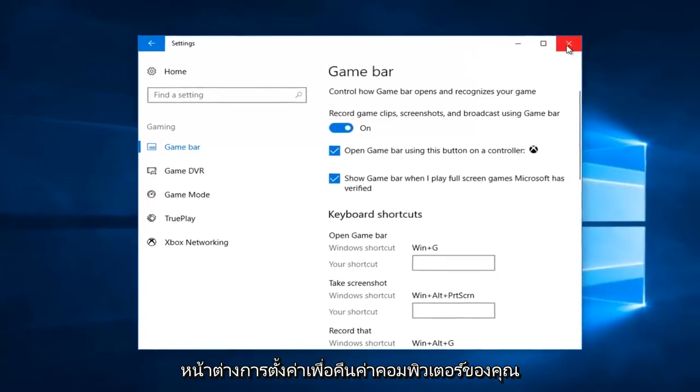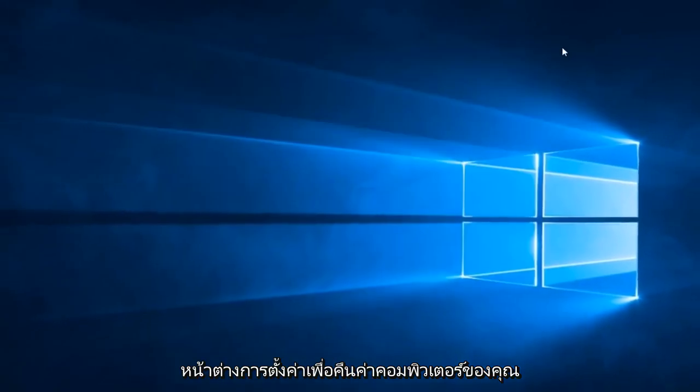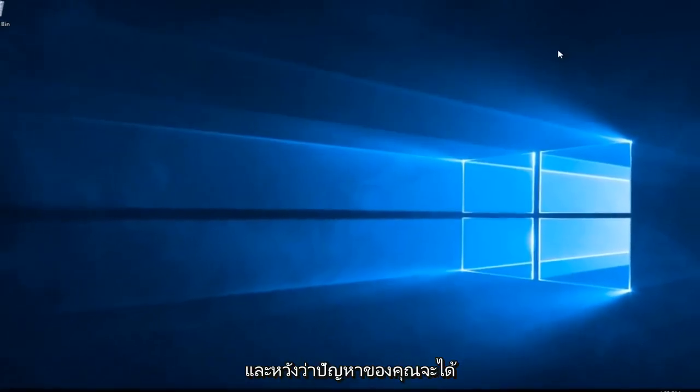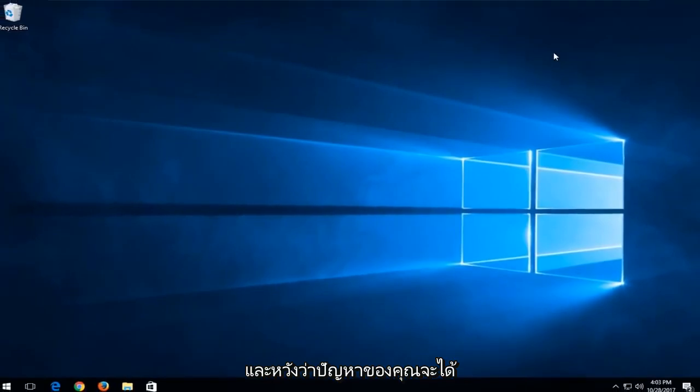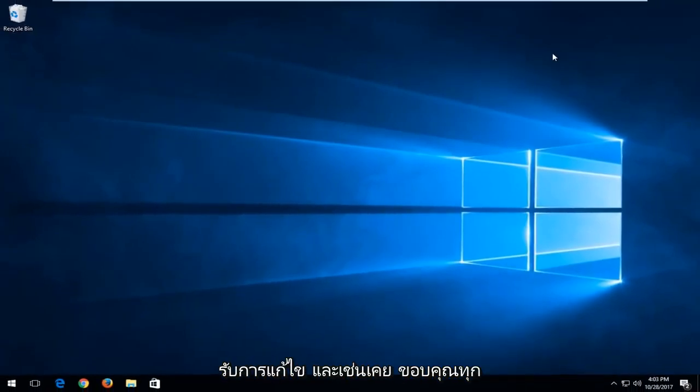Once you've done that I'd recommend closing out of the settings window, restart your computer, and hopefully your issue has been resolved.